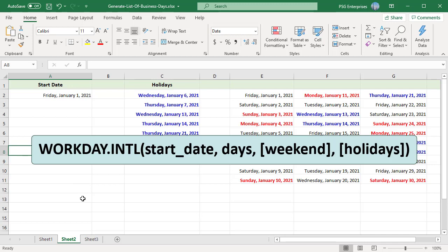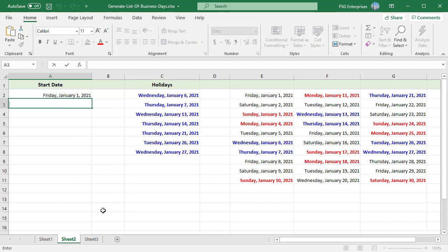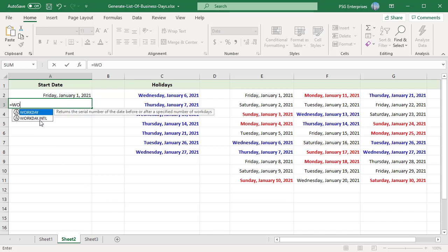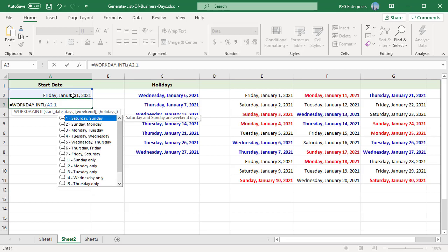The syntax includes a Weekend argument that indicates the days of the week that are weekend days and are not considered working days. For example, let us see how to generate business days for the month of June 2021 with the weekend set as Sunday and Monday. As you enter the function, Excel displays a menu as soon as you go into the third argument. You can choose a single day or two consecutive days as the weekend. Let us select Sunday and Monday as the weekend code.